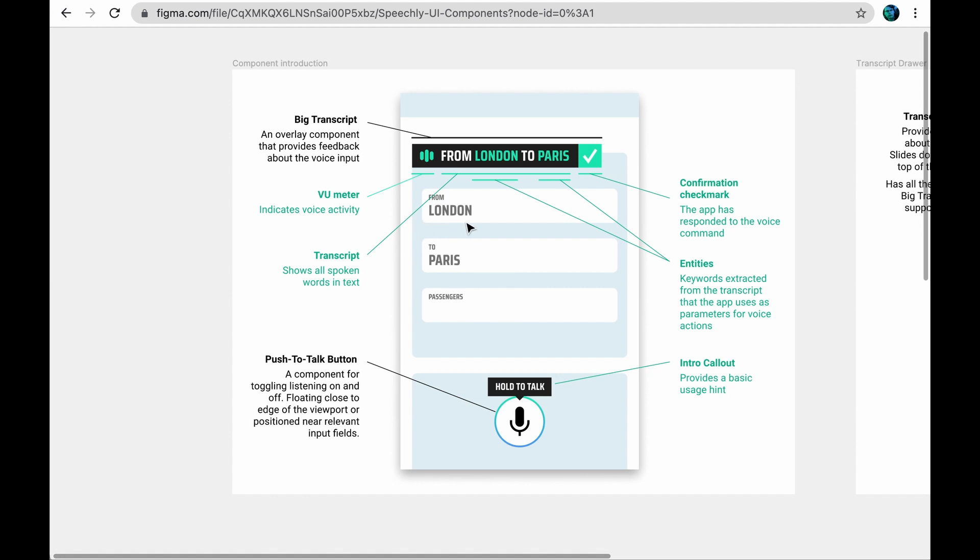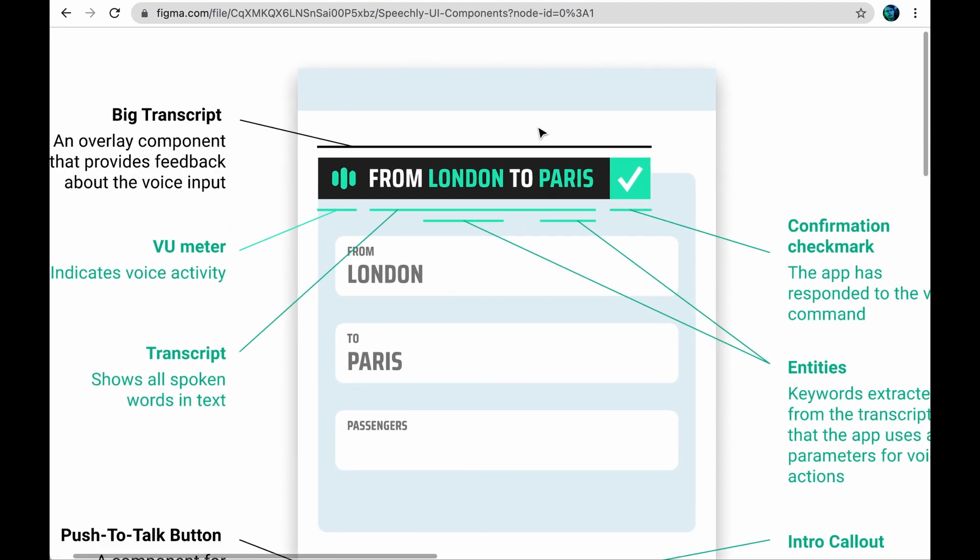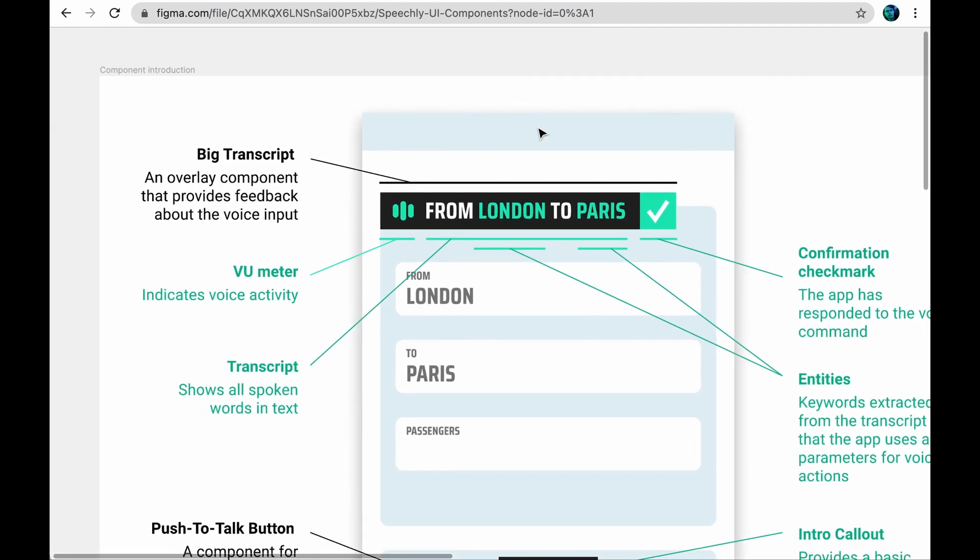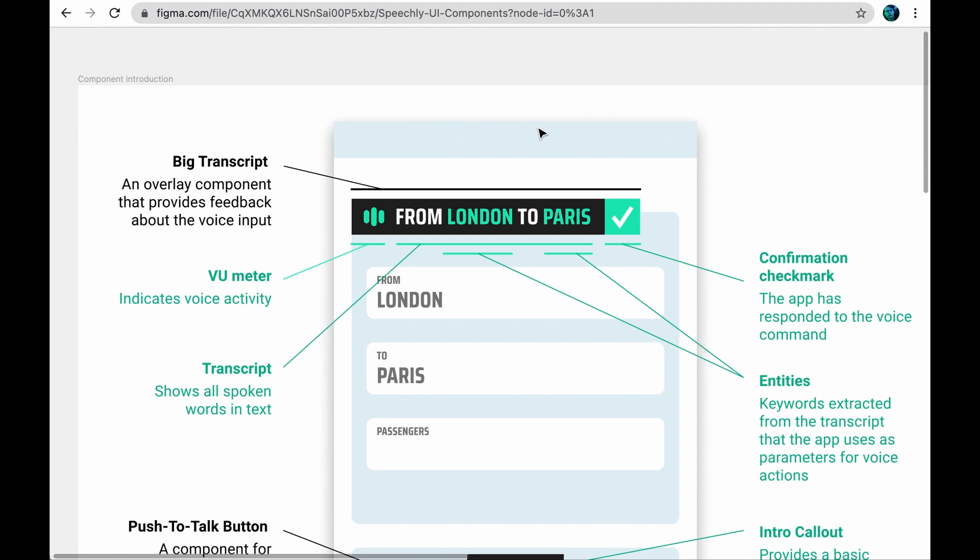The second option is to use the ready-made big transcript overlay component that is momentarily displayed when the app is in the listening state. It's useful if spoken commands control multiple input fields or app features. It can also provide immediate feedback if the response to the command is not visible otherwise.